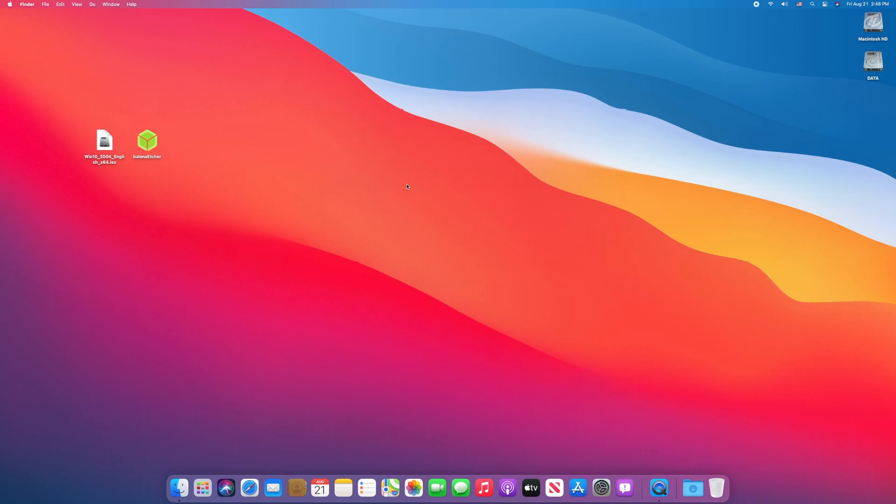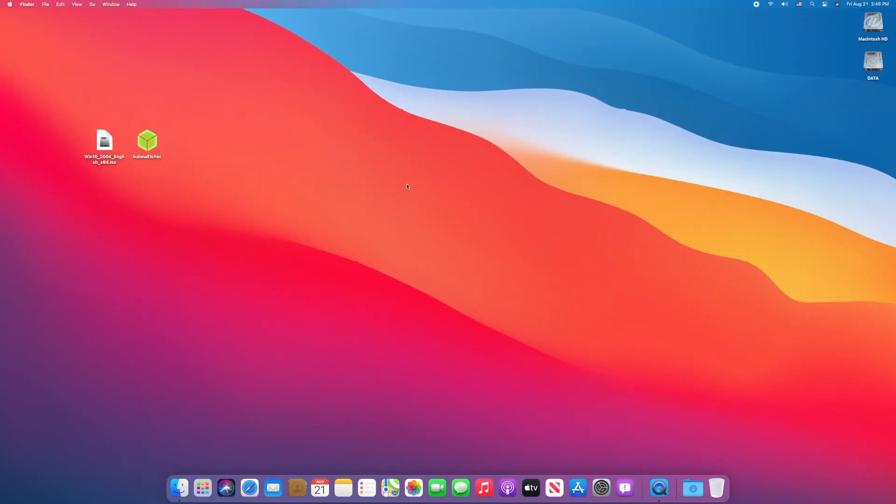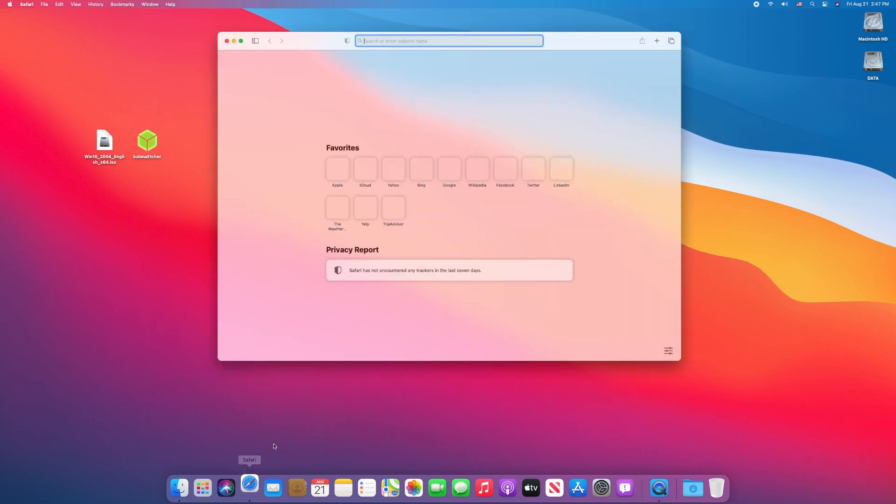So guys, let's start. For this purpose, you will require Windows 10 ISO, Belena Etcher, and one USB with minimum 8GB. The very first step is to download the required files. For that, fire up your browser and follow the steps.